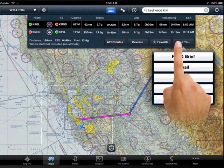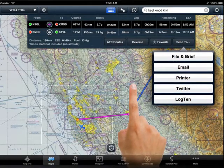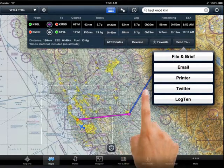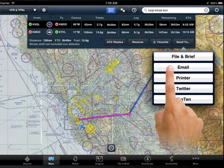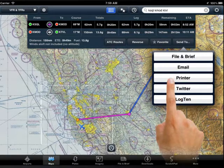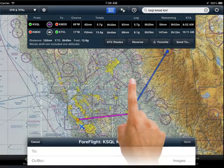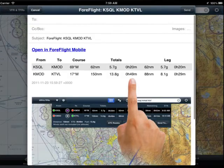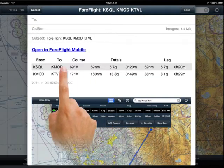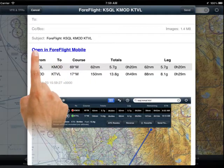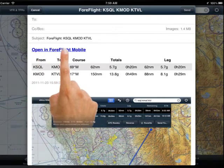Choose one and type in any message you'd like to include. A screenshot of your trip will automatically be attached as well. When you email your flight, you can include a link other ForeFlight users can use to visualize your route on their own iPad.